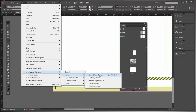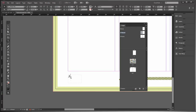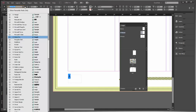Go to Type > Insert Special Character > Markers > Current Page Number. It is a little long-winded, and even the keyboard shortcut — Ctrl+Alt+Shift+N — isn't very quick. But once you click on it, you can see it puts a little 'A' in there. That corresponds with the A master. It's actually a special character, not a normal capital A — it's telling InDesign to put the page numbering on every page that uses the A master.